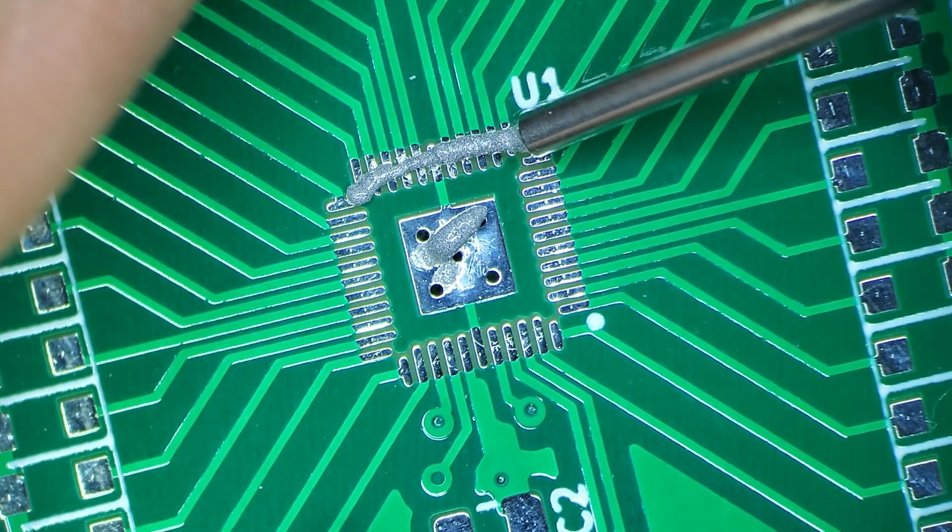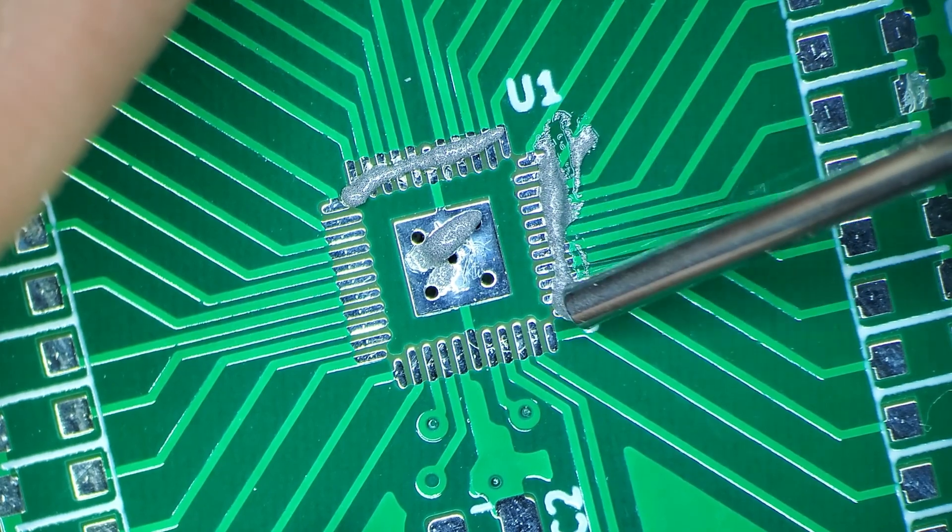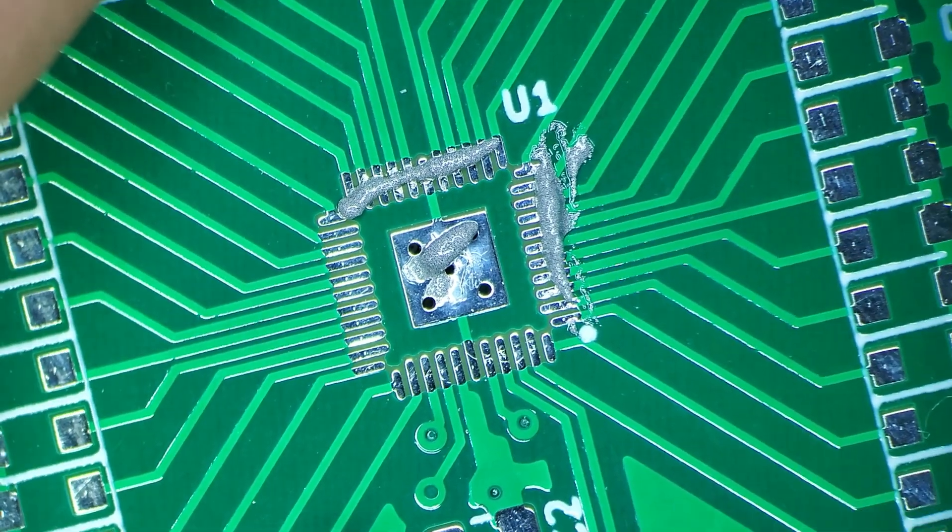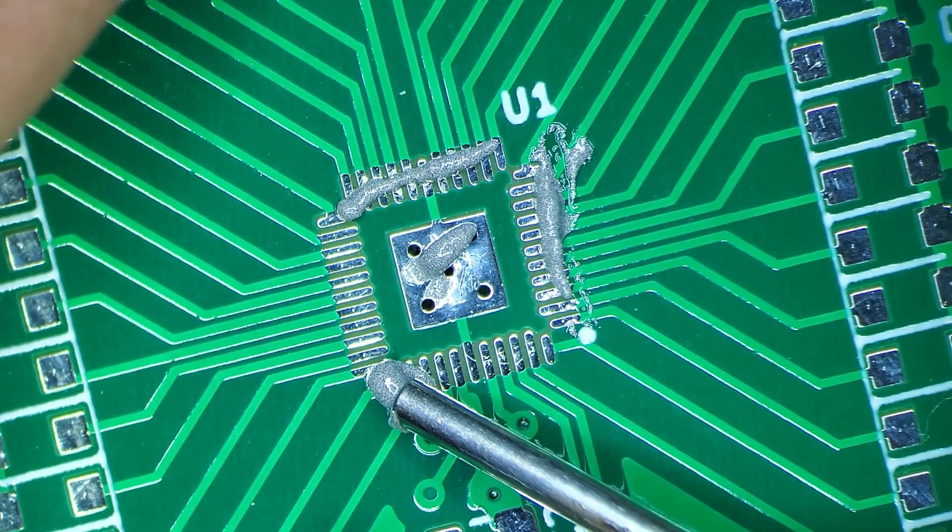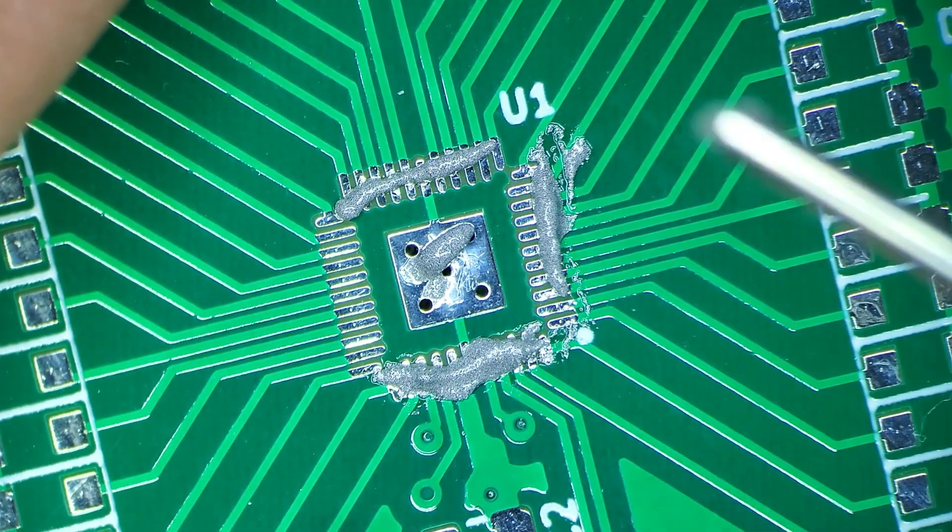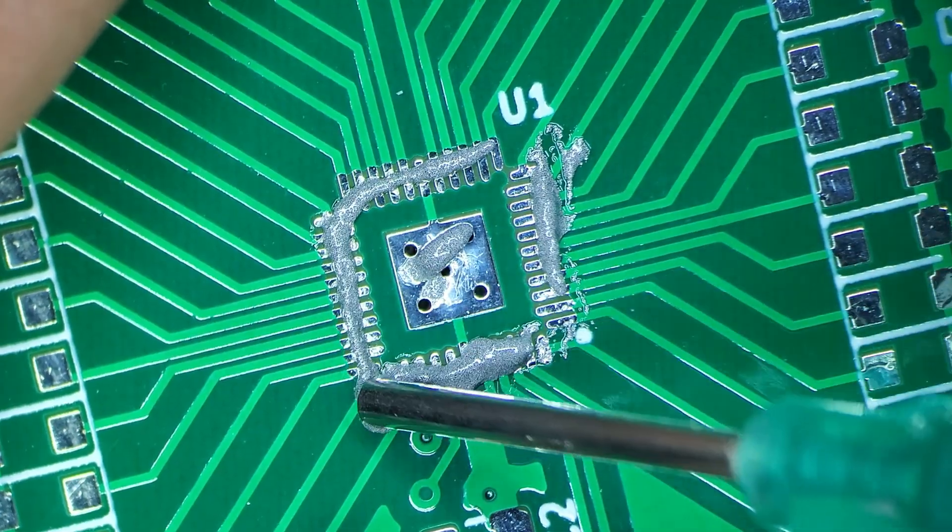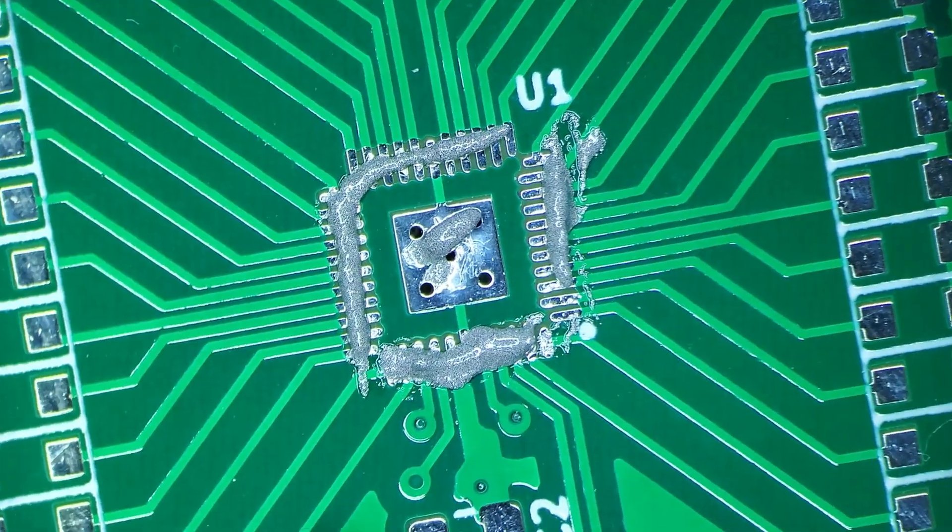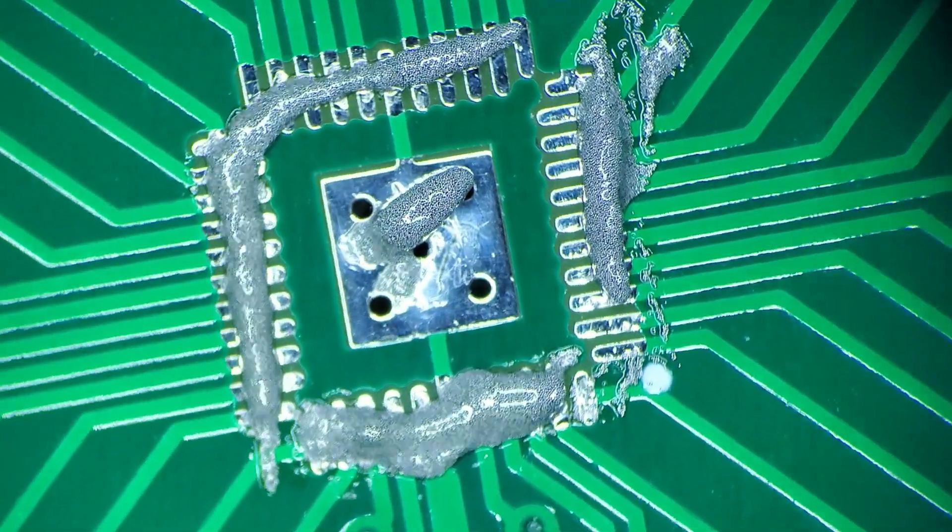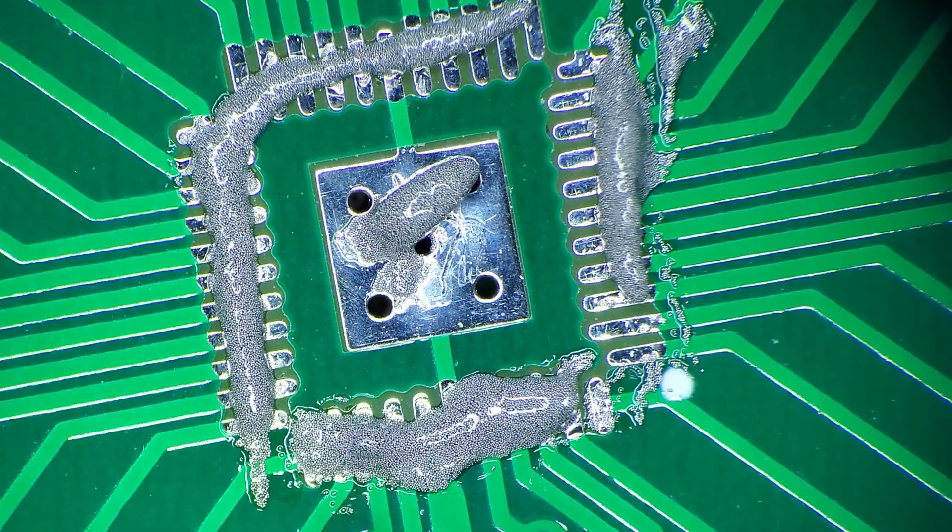And here I am putting solder paste down, trying to spread it out evenly so that there's enough solder to solder every pin and hopefully not cause too many shorts.